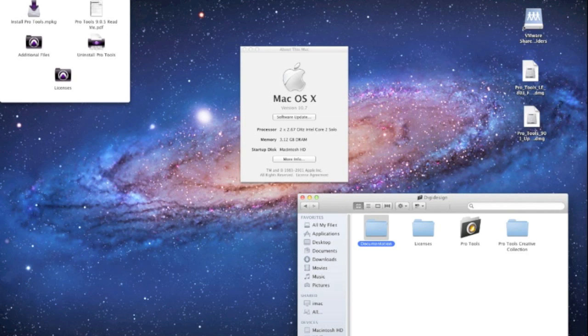I know probably many of you out there had prematurely bought Lion and you tried to install Pro Tools and found that it didn't work.